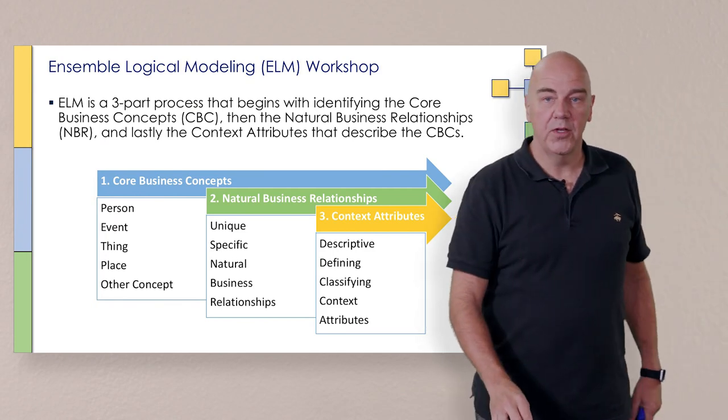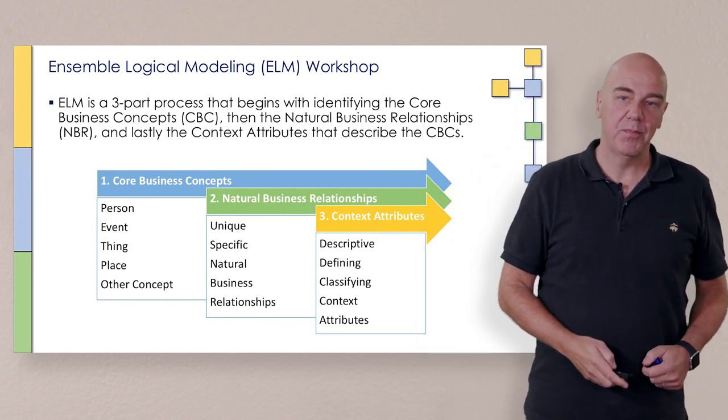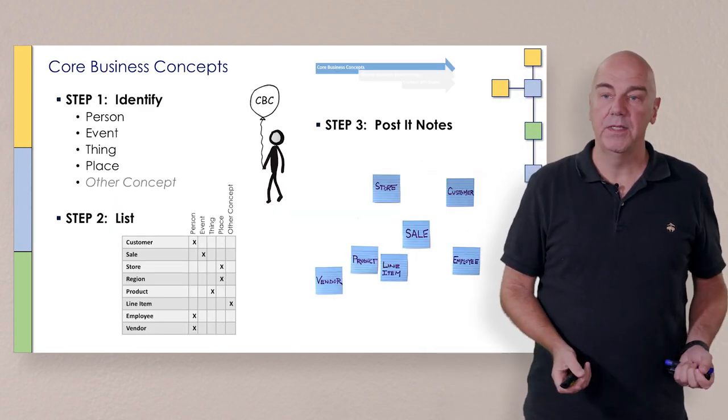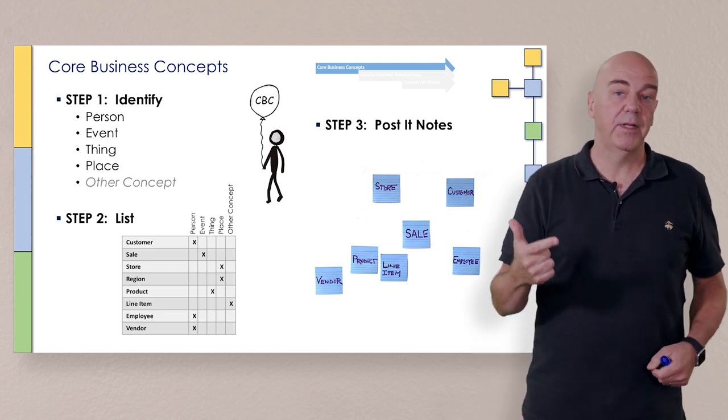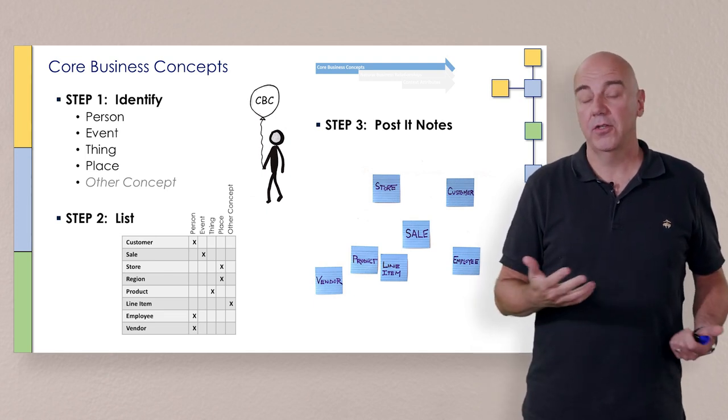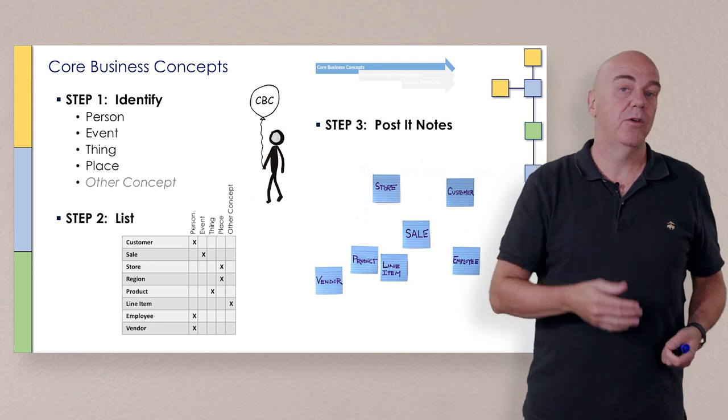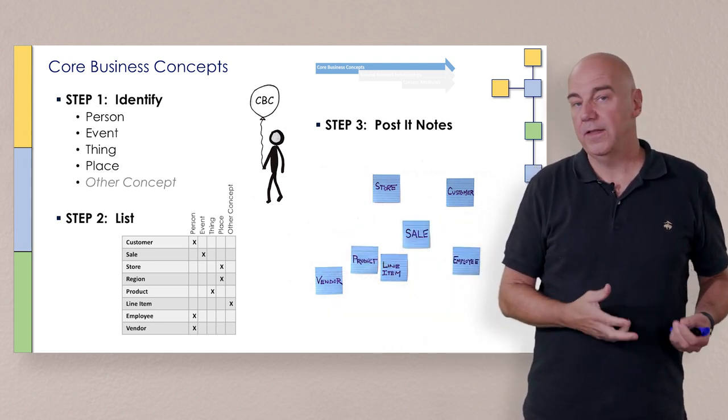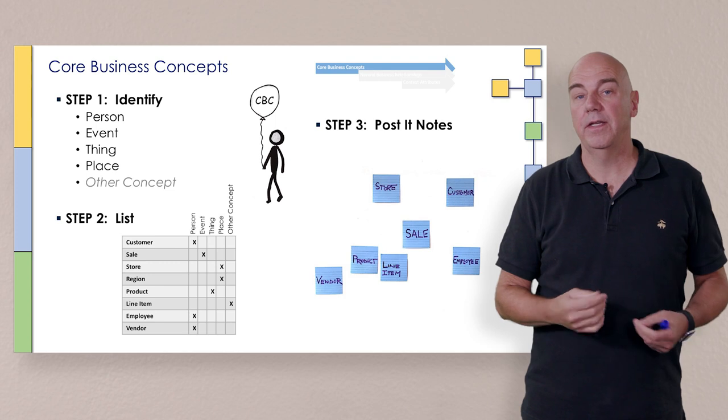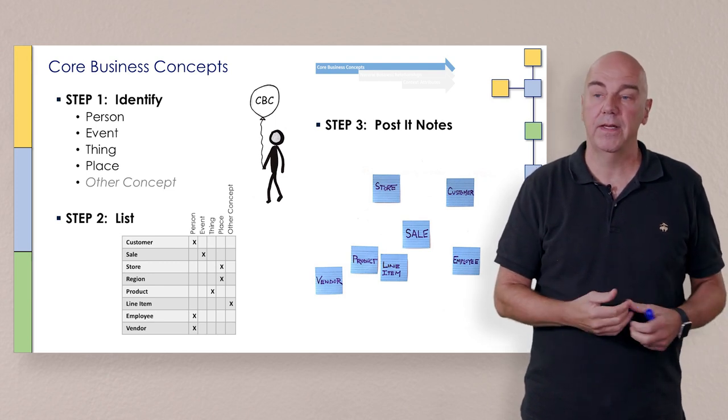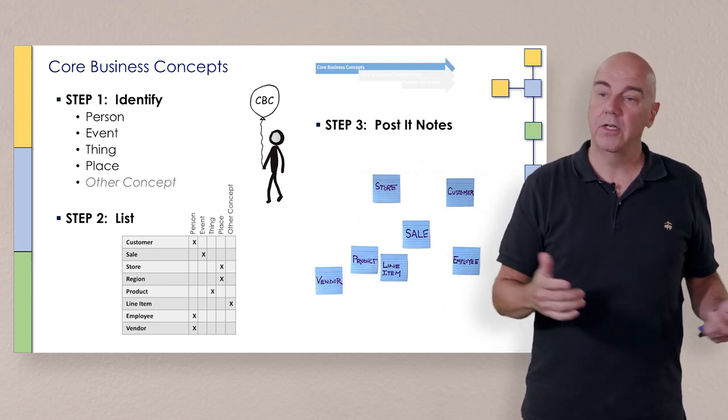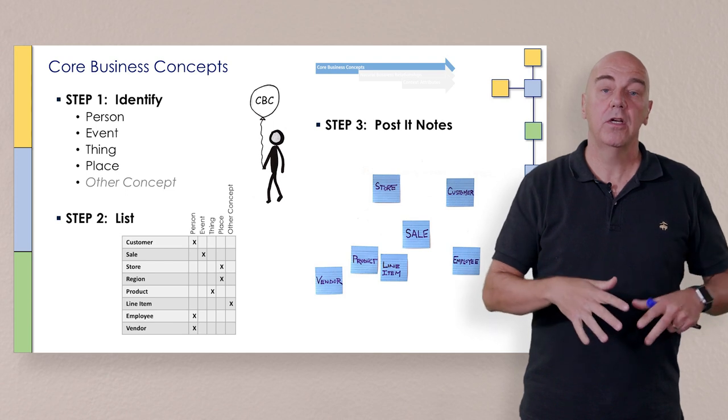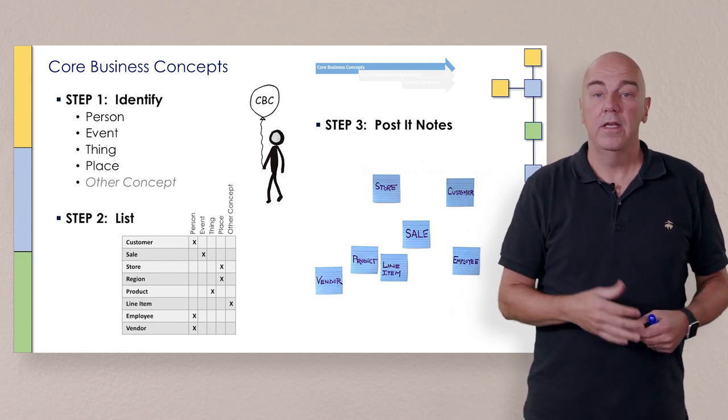Okay. So what we saw on the board there, again, is just the first step here. And to recap what we did, we identified person, place, thing, event, other concept. We went through and categorized them to get a feel for, are there any of these that are actually the same? Are there any of these that are missing? Should we look for something else? And then we create post-it notes for each of them and just start to assemble them on the board.